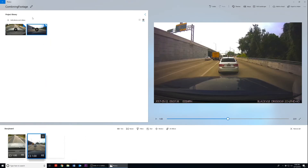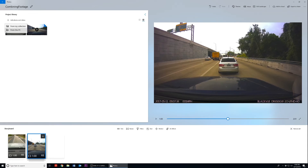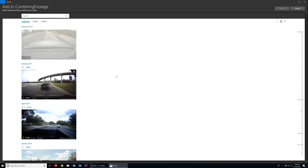Click the Add Photos and Videos button at the top left-hand corner to add more footage. You'll then be prompted with two options: From My Collection and From This PC. The From My Collection option will be from the catalog used earlier when we selected our initial clips in the Photos application. The From This PC option will allow you to search through your entire computer for your media clips. Today we'll proceed with the From My Collection option to add another video clip.